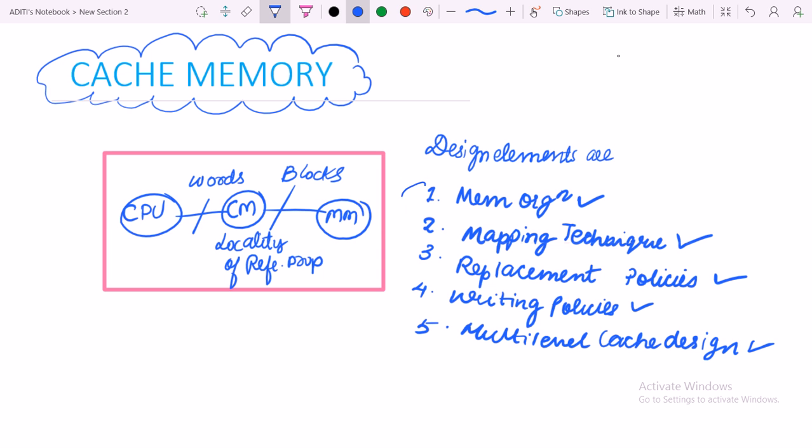Once we have covered all these points, we are done with the cache memory concept. Thank you and keep watching for the next design elements of cache memory.